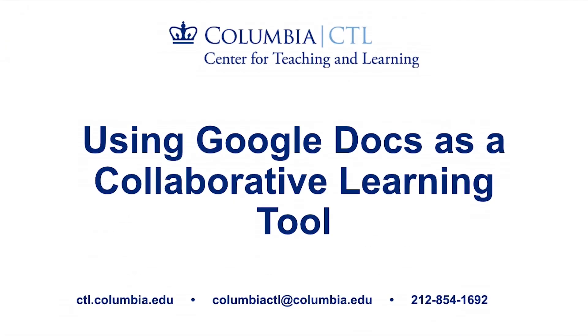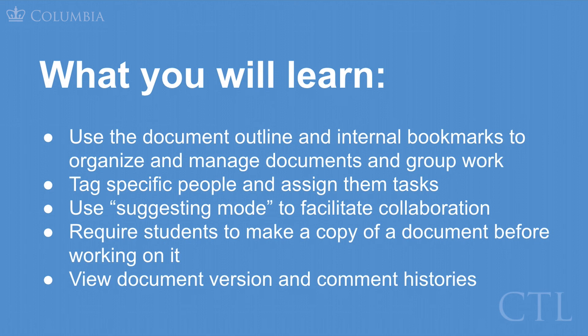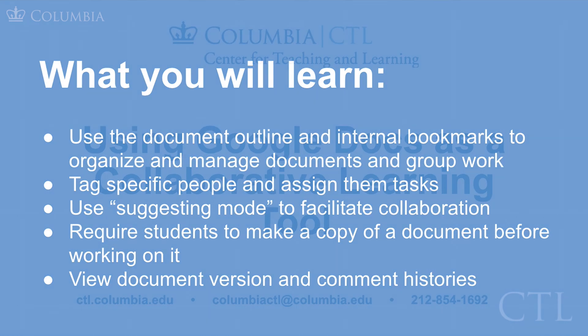In this video, we have looked at different features available in Google Docs that can help manage student collaboration. These include the document outline, internal bookmarks, tagging and assigning people, suggesting mode, forcing a copy and viewing version and comment histories.